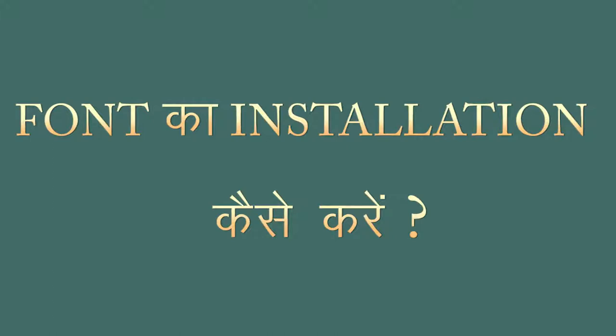Some of you want to type something on the computer in Hindi, but if you don't have a font on the computer, then you can't type it. That's why the font should be in the machine that you want to type. Now, we will see in which way we will install the font.